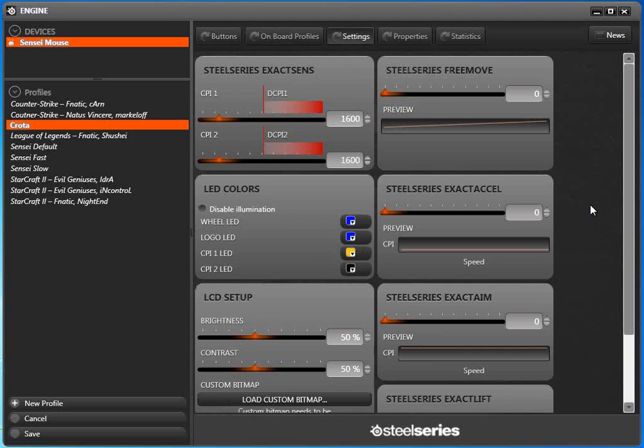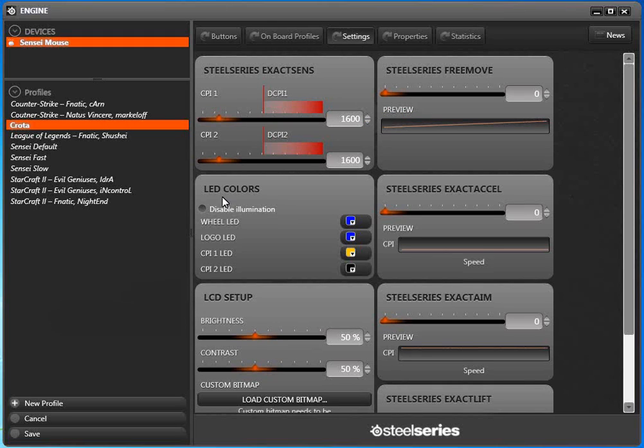You're going to see all of these charts, all of these sliders, and try to figure out what exactly you can do. There are some superficial, nice-to-have customizations. You can change the LED colors on the mouse.